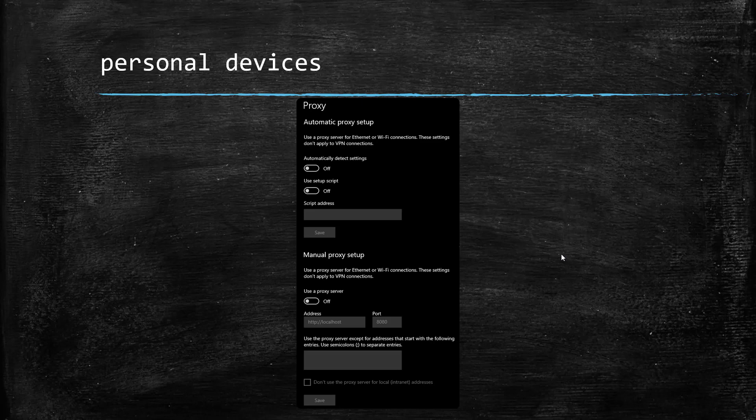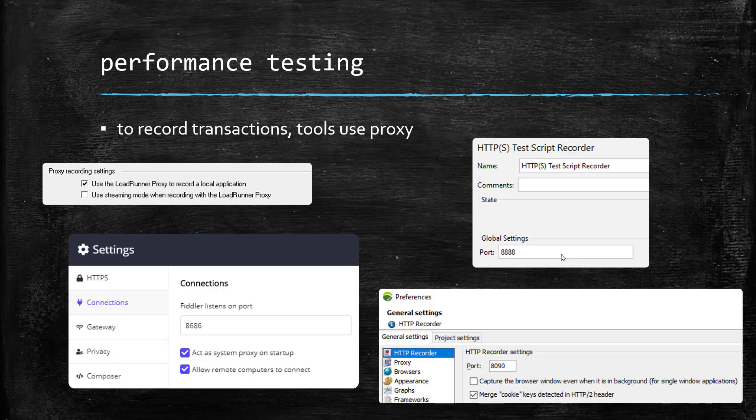By default it will be turned off. But if you open any performance testing tool or some utility you are working with, it will have proxy settings somewhere in your configuration. By default it could be configurable, meaning you can change the proxy port number. For example, if you open NeoLoad settings, you will have port number 8090 by default, but you can change it before you start recording. Similarly, Fiddler listens by default on 8686, and JMeter also by default configures 888. Similarly, LoadRunner also uses its own LoadRunner proxy. But you can change this port number so that you can interact with your application via the proxy and capture the requests.